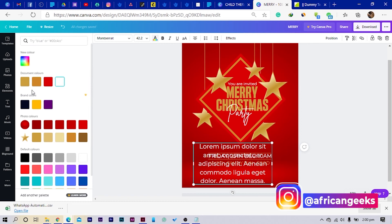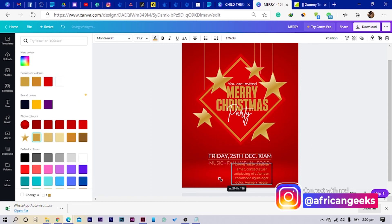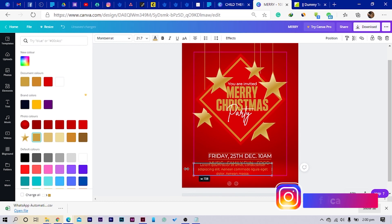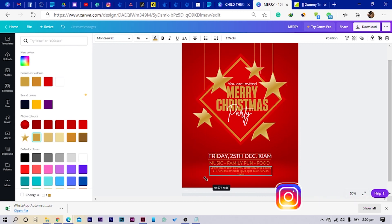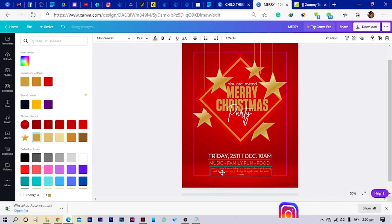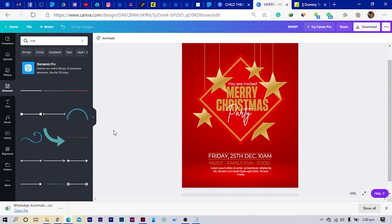Sorry if you can hear some noise — those ladies in the background are just so noisy. Sorry about that. So I'll just reduce the size and I think I'll change the color.